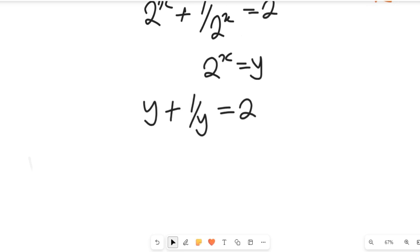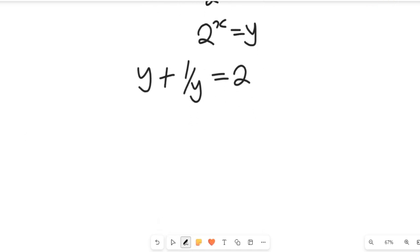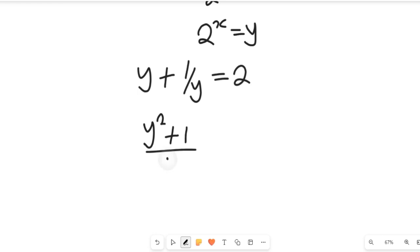So we can simplify the left-hand side. If we simplify the left-hand side using the lowest common multiple, we simply have y squared plus 1, divided by y, and this will be equal to 2.